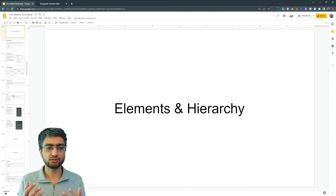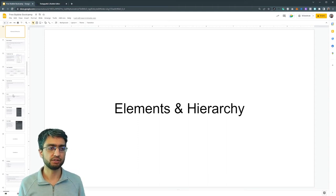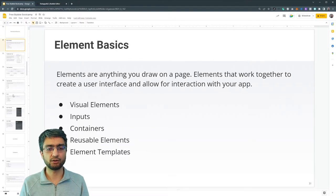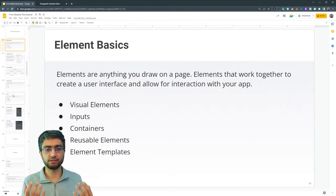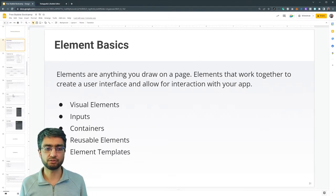All right. So let's talk about elements and hierarchy.